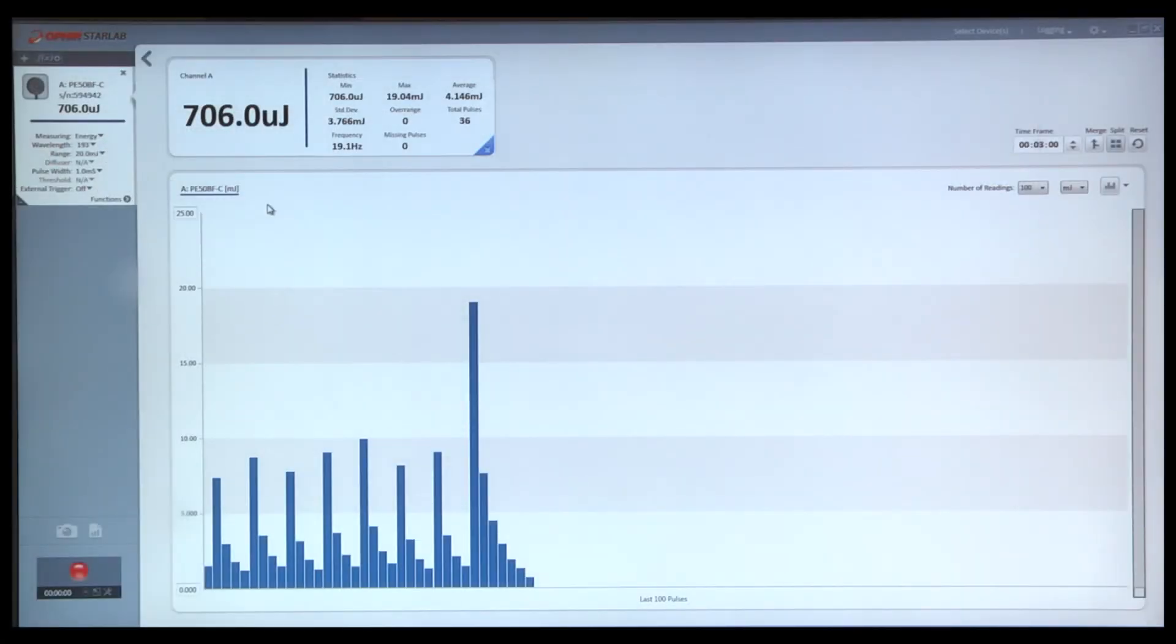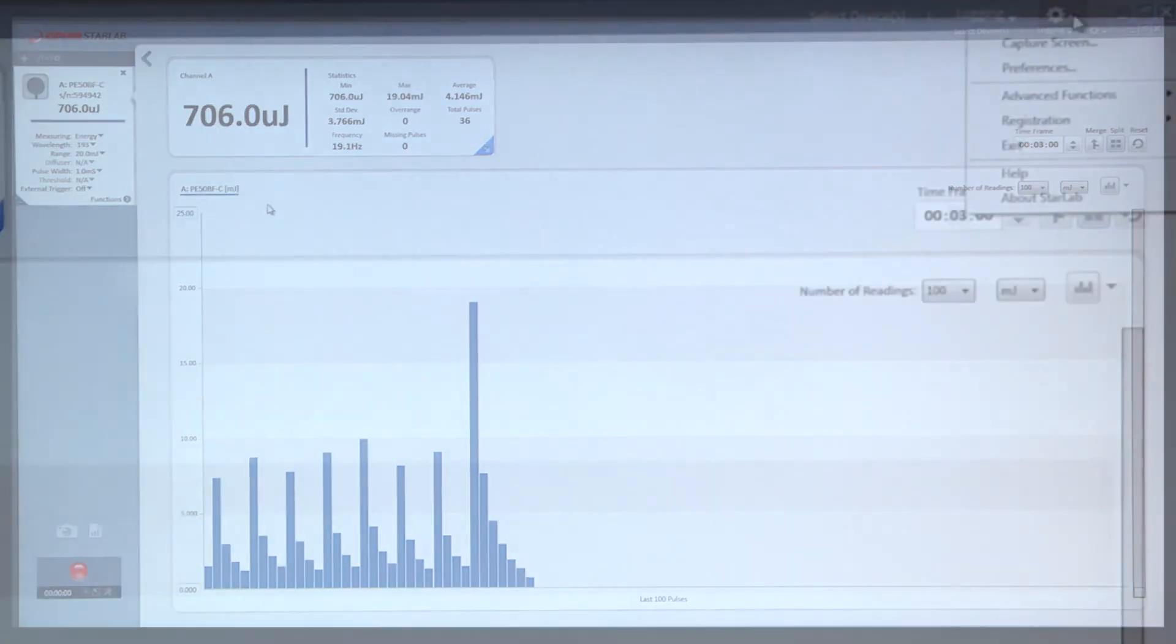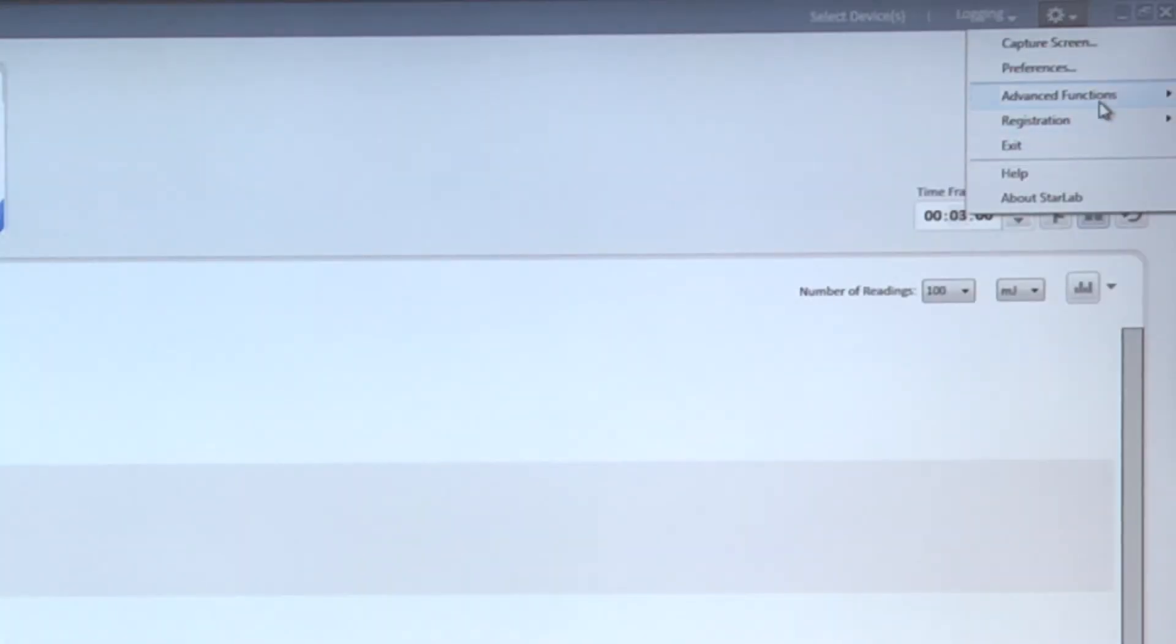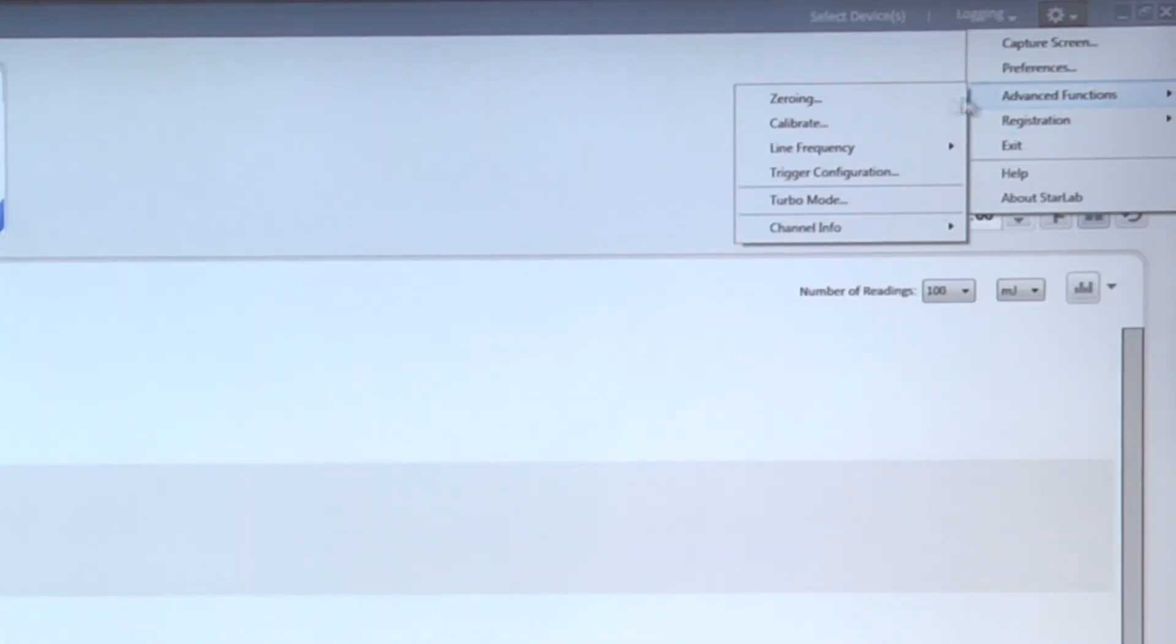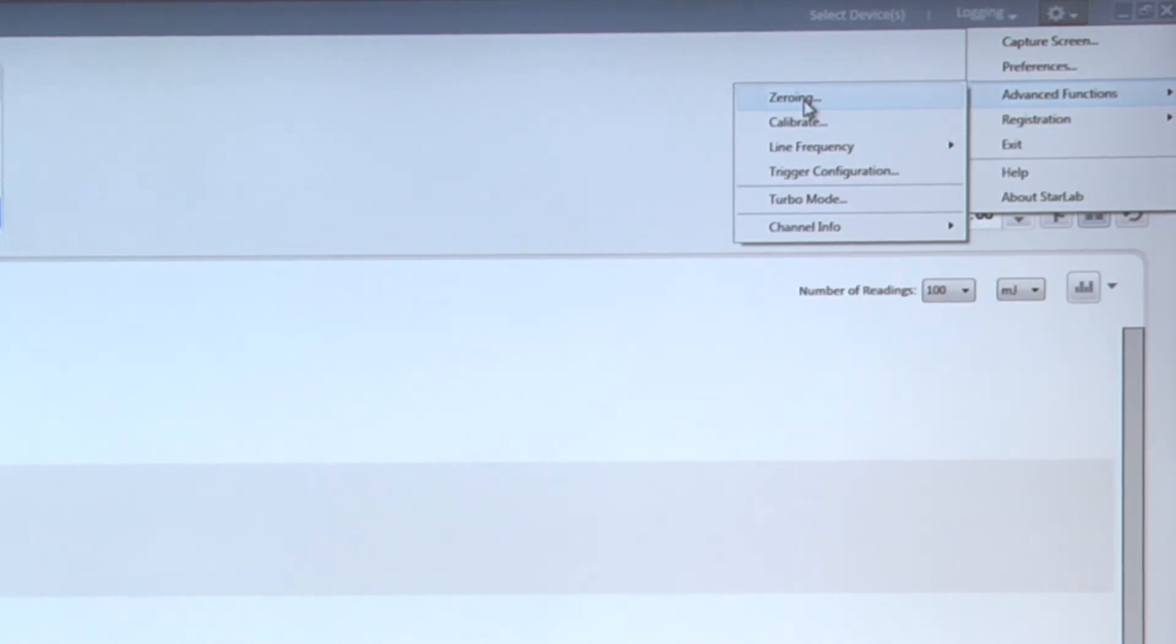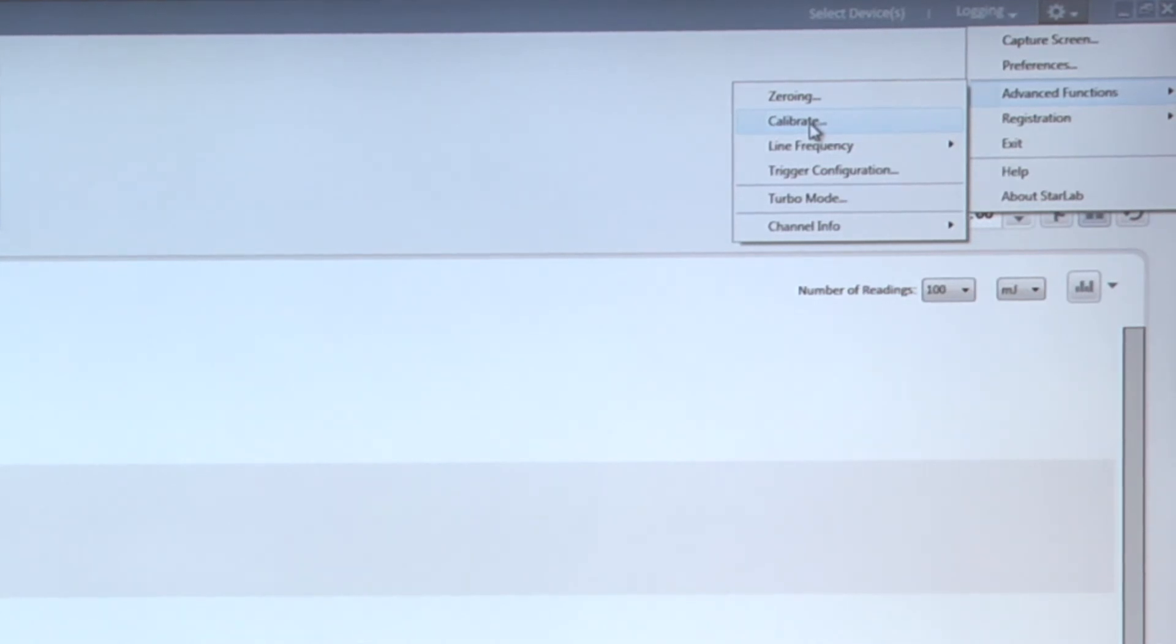For other sensor types, as I mentioned, other functions would become available. There are some advanced functions that it's worth noting: zeroing the instrument, which we recommend doing periodically every other month or so, is done here. Advanced users can make adjustments to the internally stored calibration factors of the sensor by using this function.